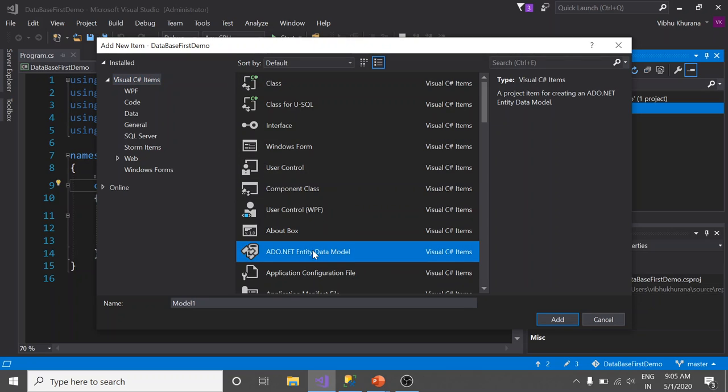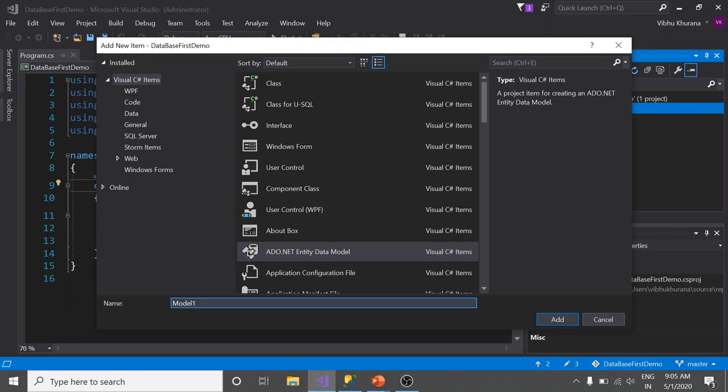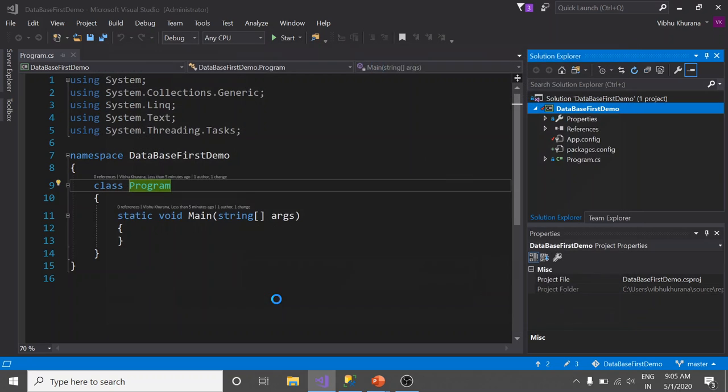Select ADO.NET Entity Data Model. This is going to be our conceptual model that represents the mapping between database tables and our domain classes. I am going to give it a name as BlogModel, enter.